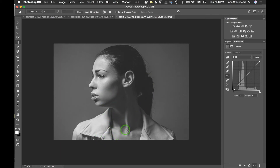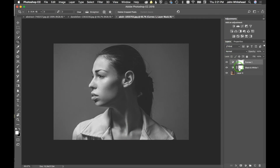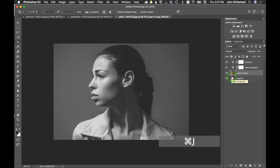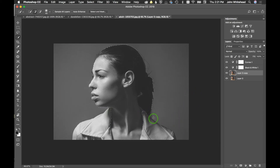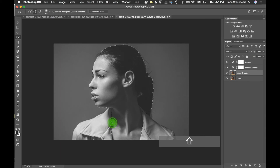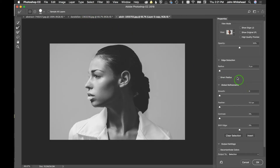Next we're going to select her head and chest — all the skin areas in this image. We'll go down to the background layer and duplicate it. Then we'll use the Quick Selection tool and select her out. We'll use the minus tool to clean it up a little — that's pretty close.